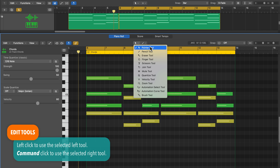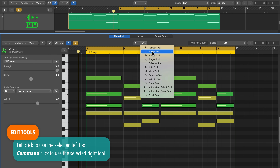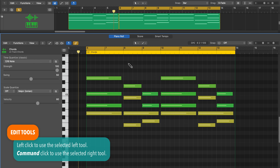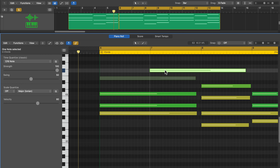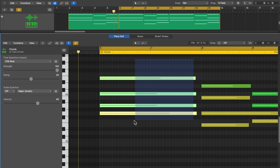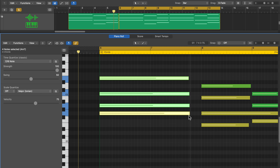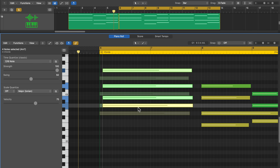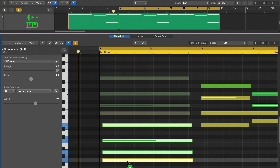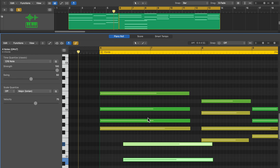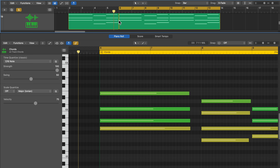The tool on the left is the left click tool and the tool on the right is the command click tool. Right now I have the pencil tool selected as my command click tool — when I hold the command key, it switches over to the pencil tool. The pointer tool allows you to grab notes and drag them up or down, left or right. You can also click and drag to make selections of multiple notes, and you can trim from the left or right side with individual notes or a selection of notes.